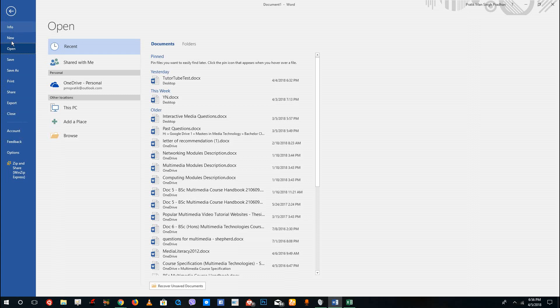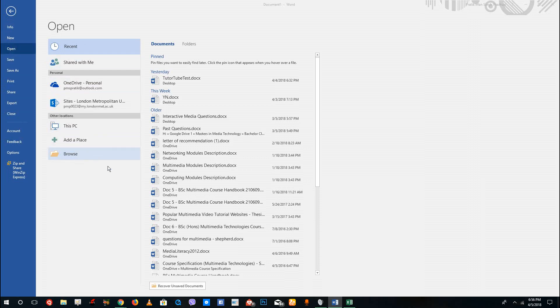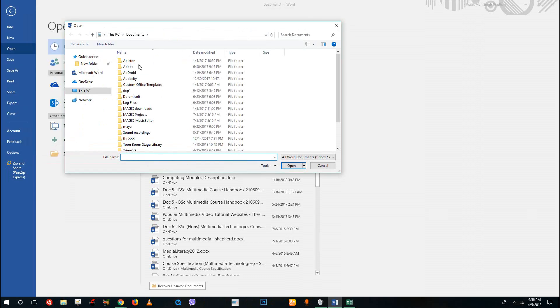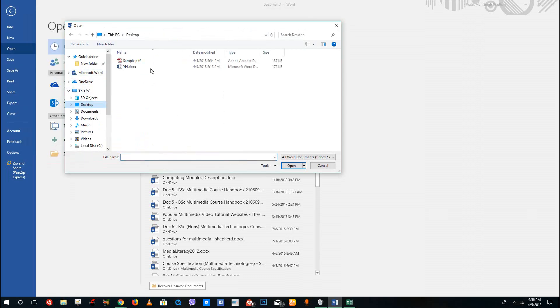I'm going to go to open, and then browse. Now I'm going to go to my desktop and you can see I got sample.pdf.